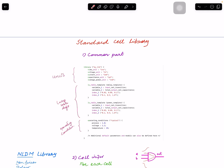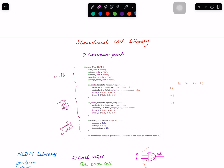The timing data for all standard cells in a Liberty library is stored for delays as well as transition times in the form of lookup tables. Think of it as a two-dimensional array — one variable is total output capacitance, with different values of capacitance on one axis, and on the other axis is input transition time. When input transition is T0 and output capacitance is C0, that gives you an actual delay value, and similarly for other combinations.